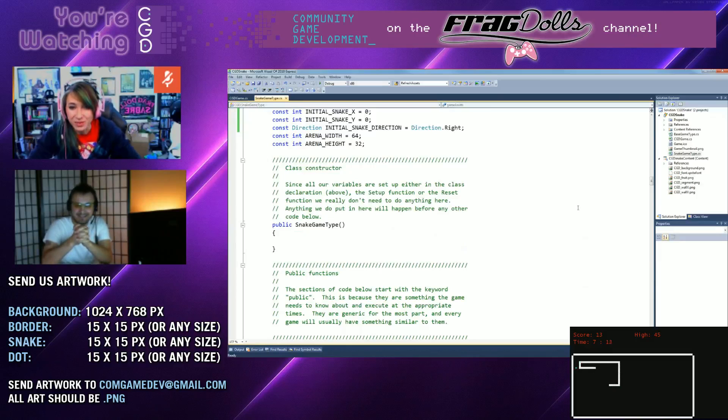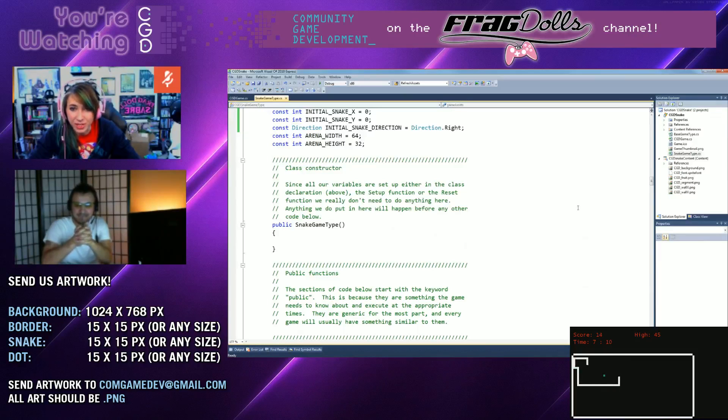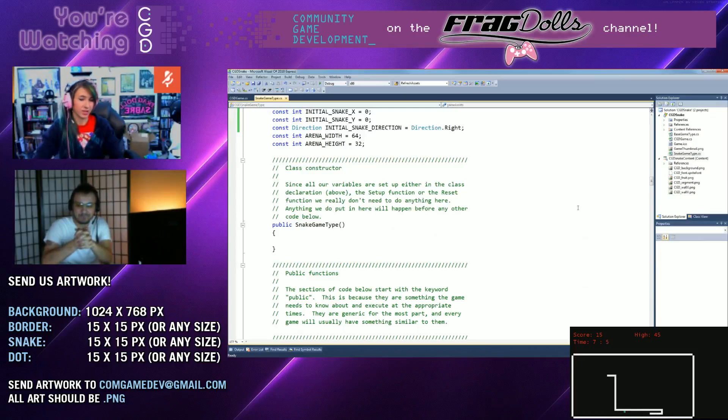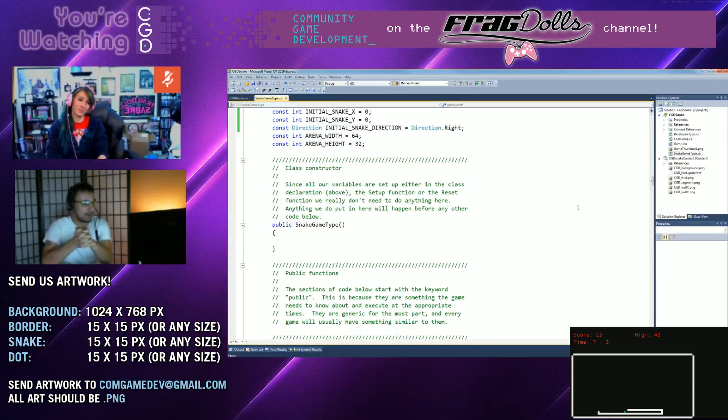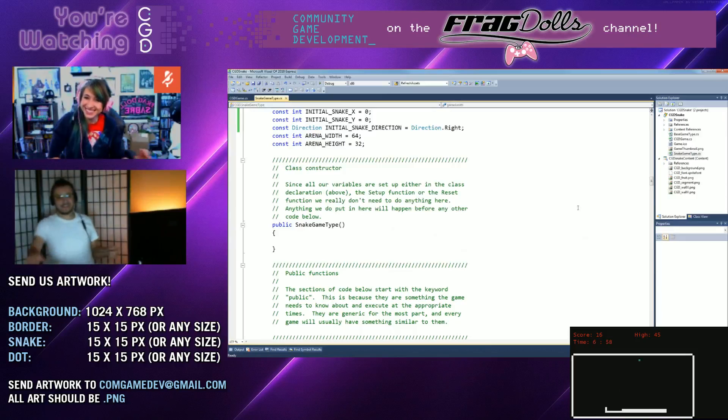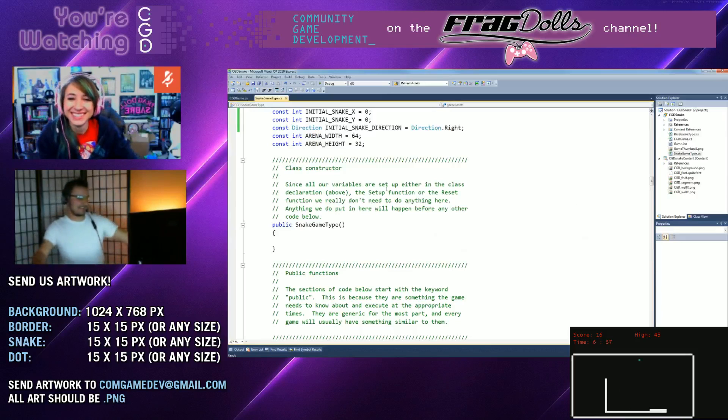So I actually forget who, I didn't write down who said it. But someone in chat said make the fruit only appear in corners. Only appear in corners. Oh wow, that's so mean. That's so mean. That is mean.